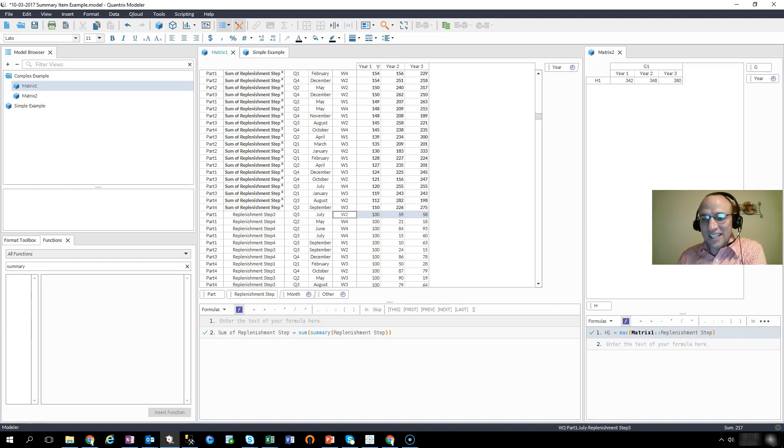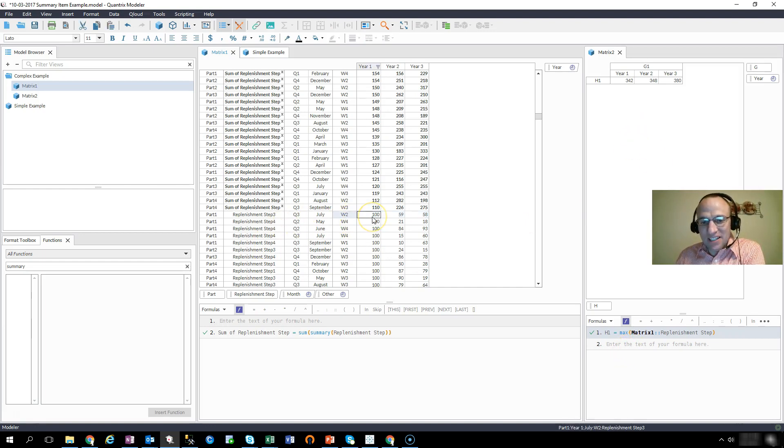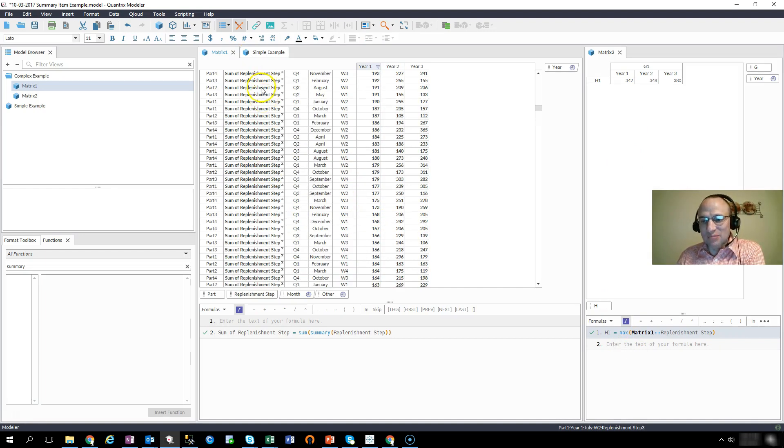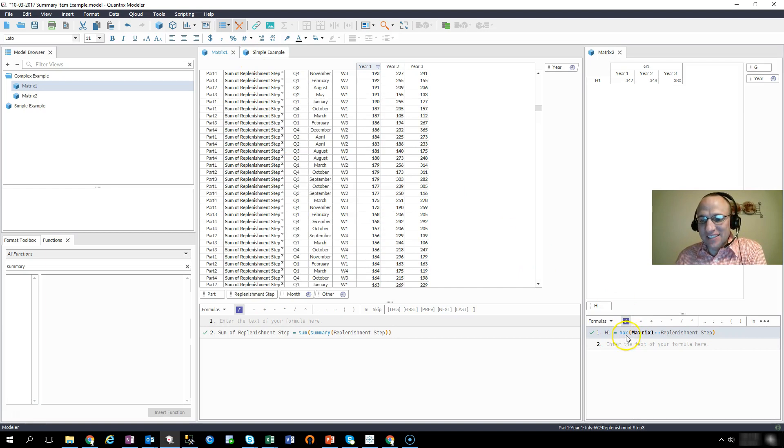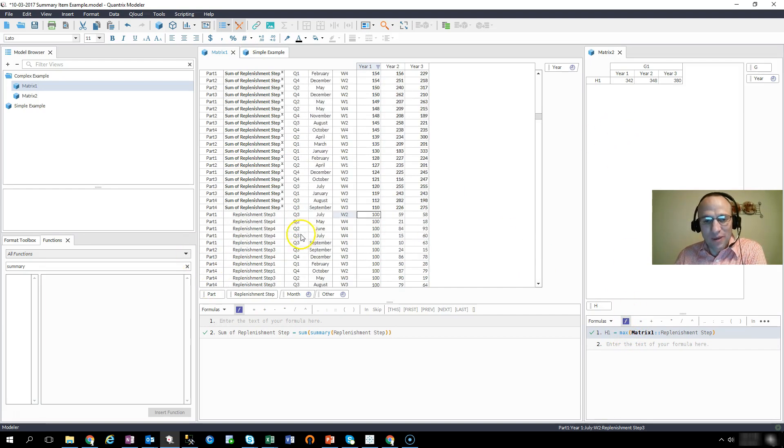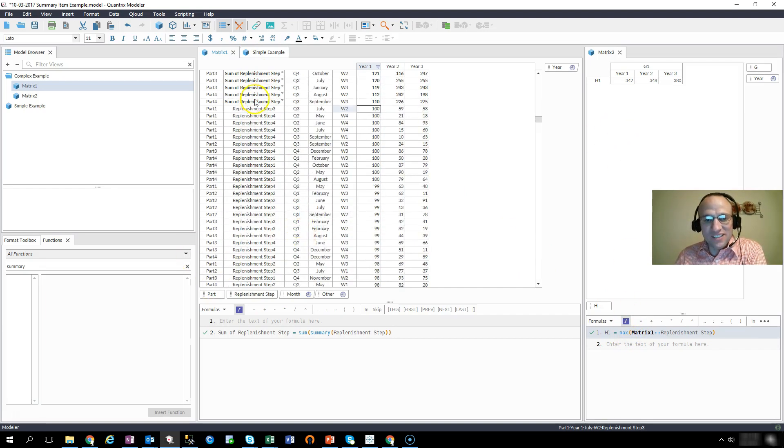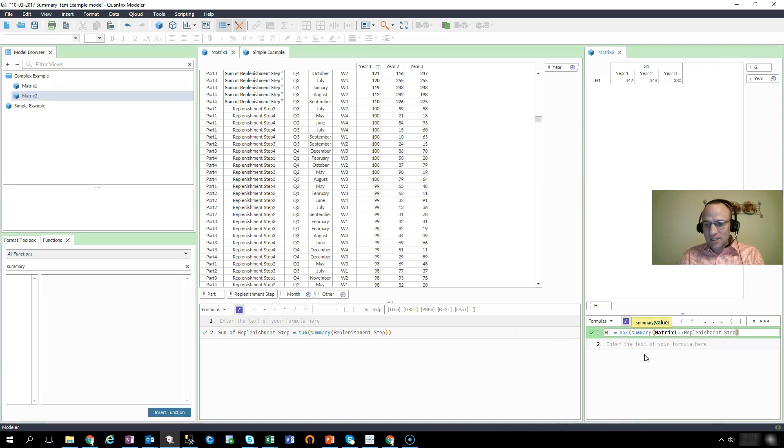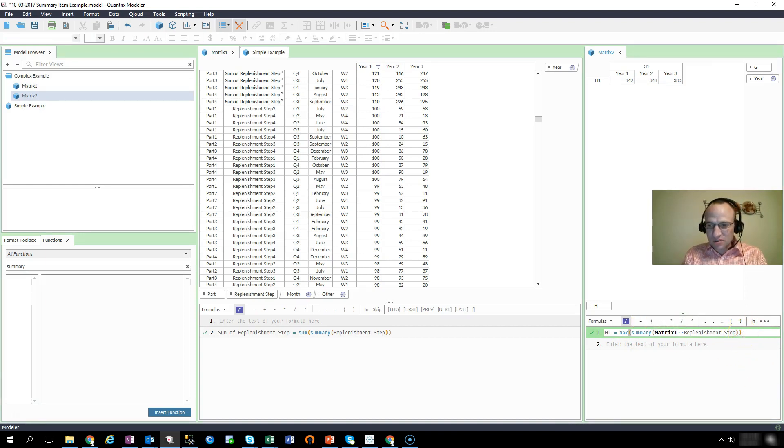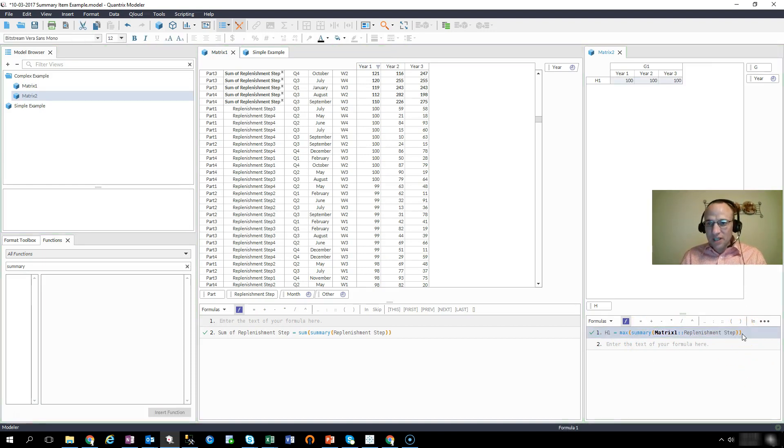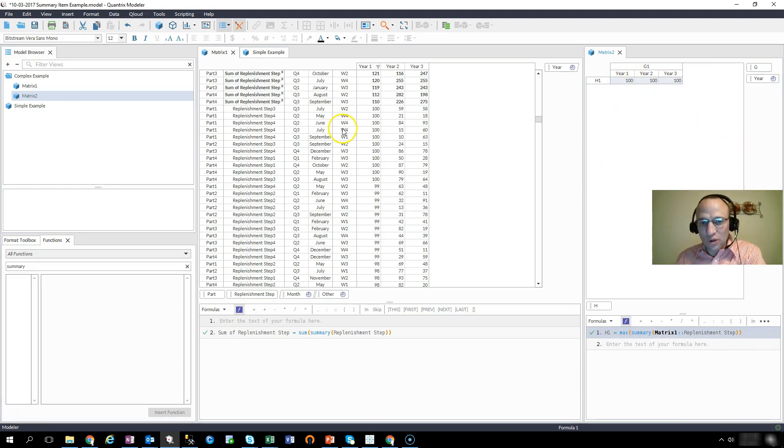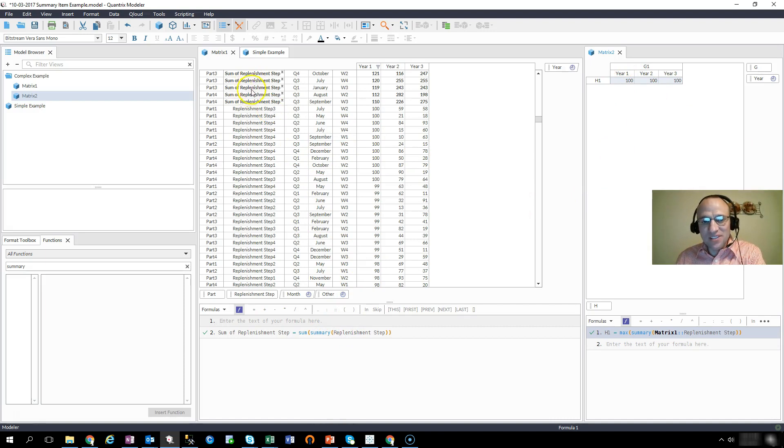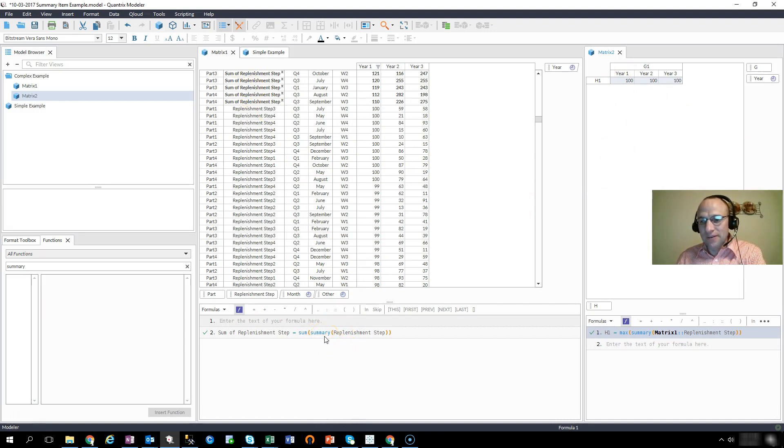So how do I get to this max that equals 100 and ignore these summary items? The way I would do that is I want it to pull the max, but I want it to ignore the summary items. So what I'm going to type in here is I'm going to type in summary. And as I taught in the previous episode, when I type in summary, Quantrix knows to ignore any items that are calculated with summary when I am using a summary over here.